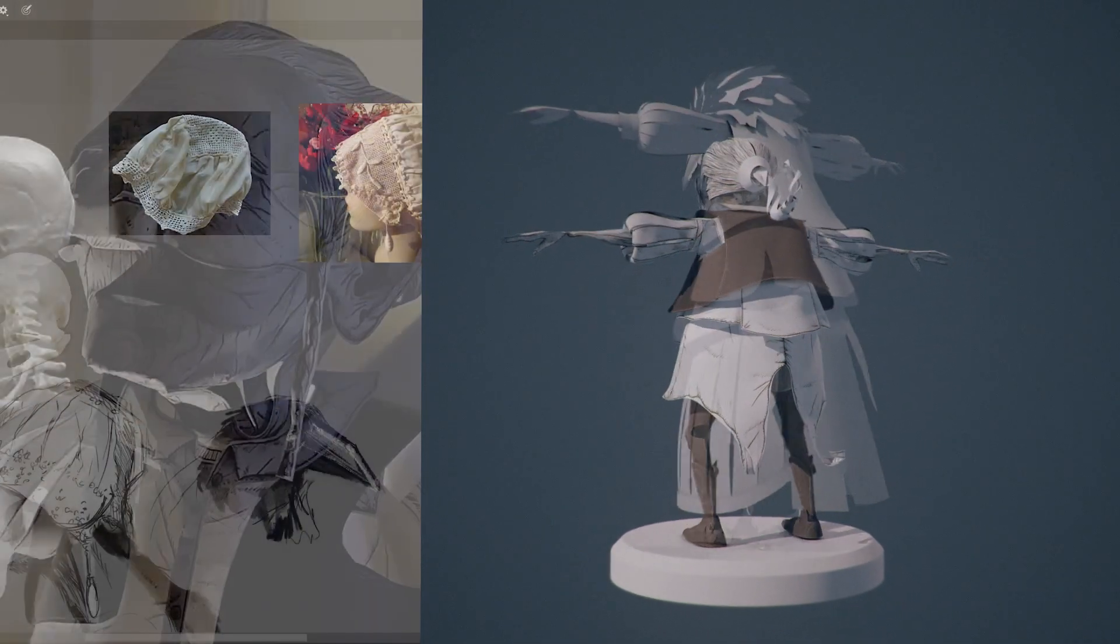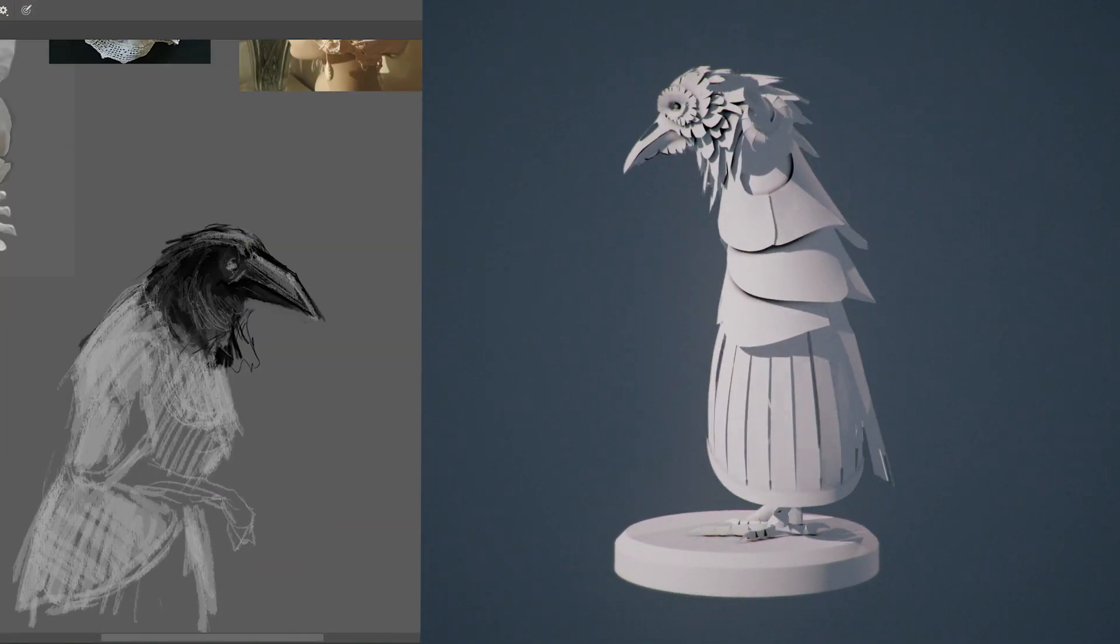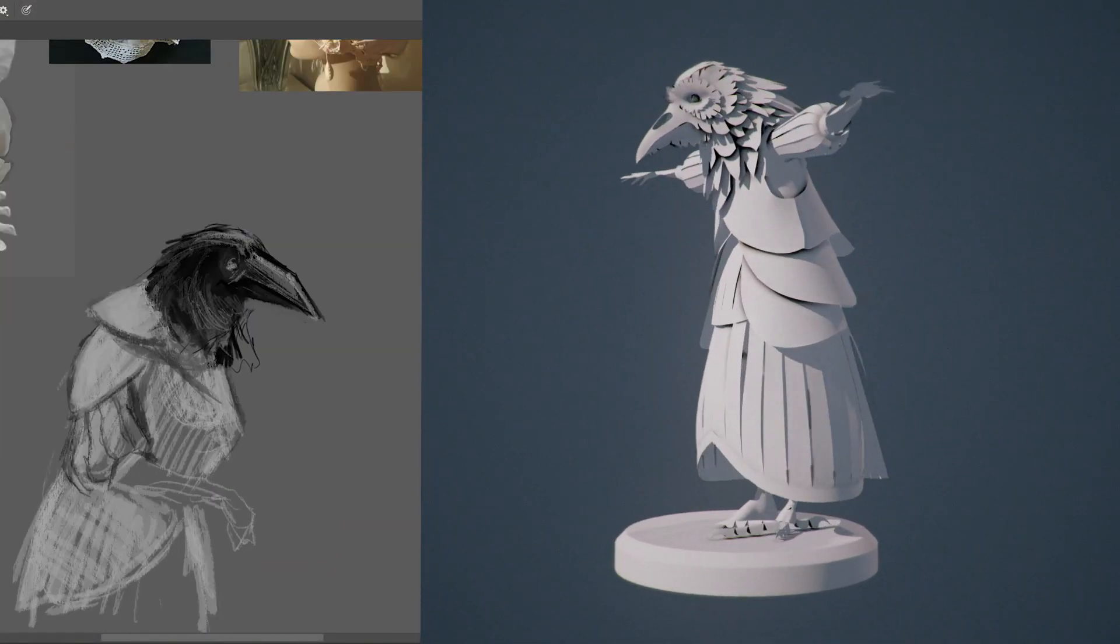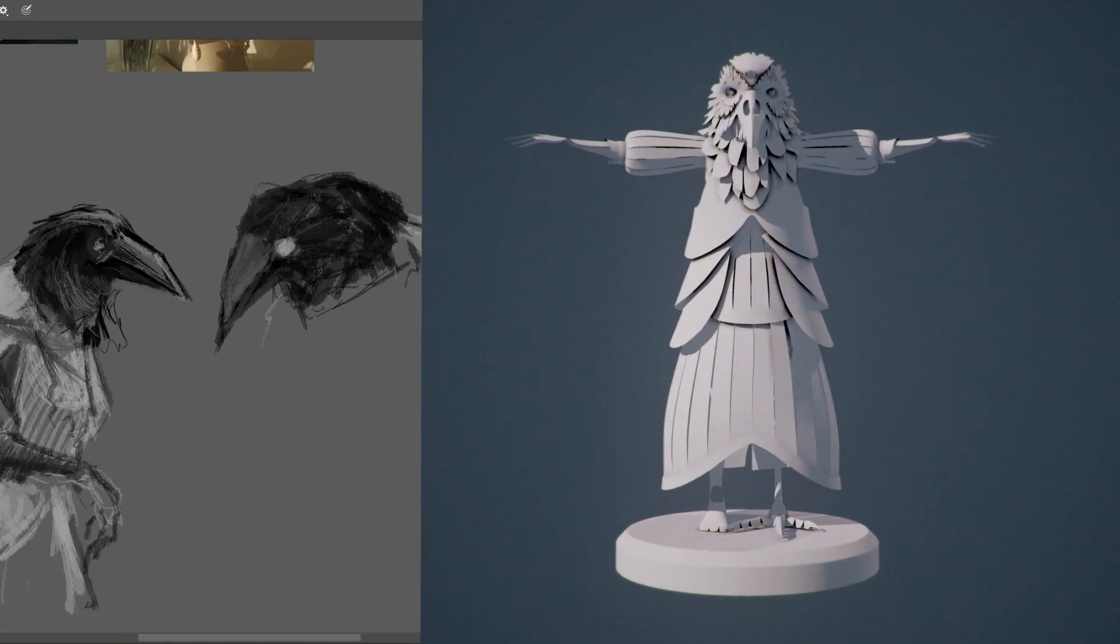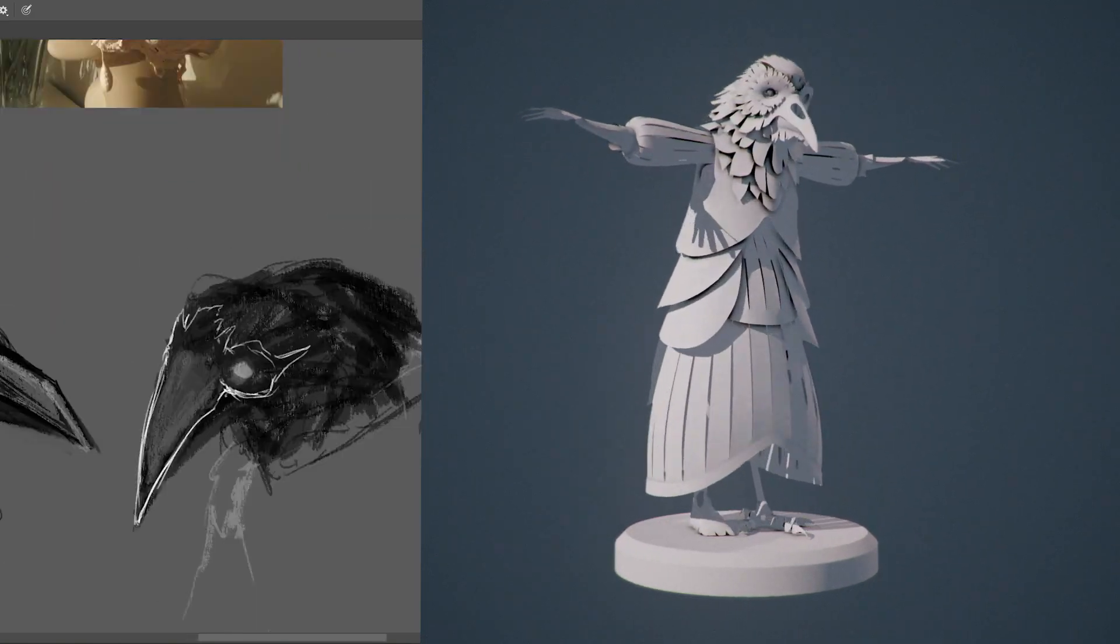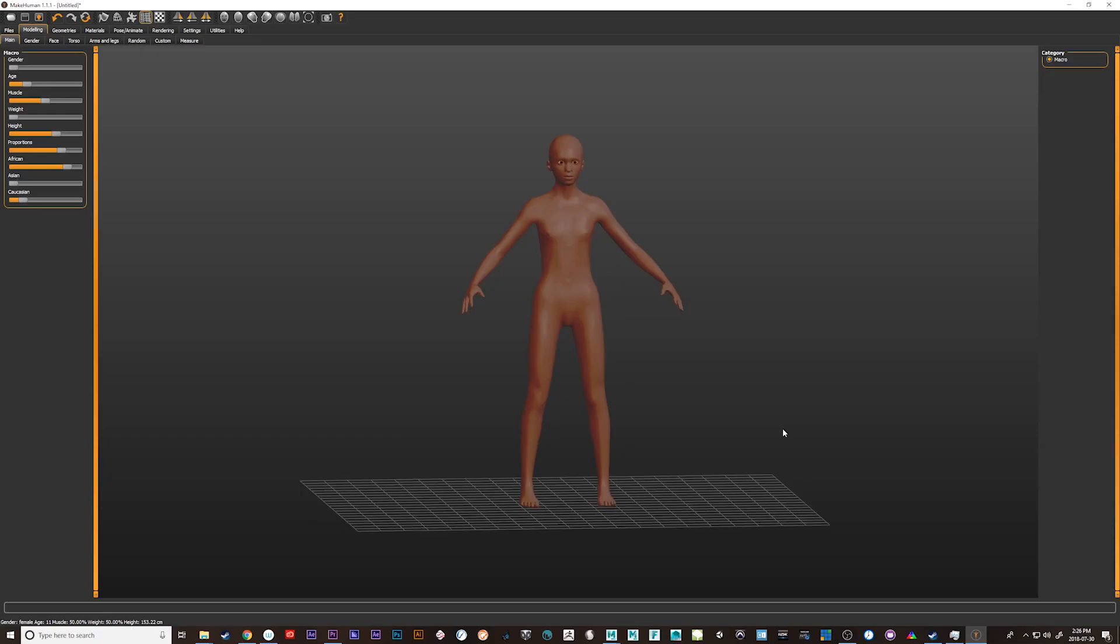So instead of just focusing on one model, what I thought I'd do is we would take a look at a few different models, and I'll show you some of the techniques that I use to achieve this aesthetic.